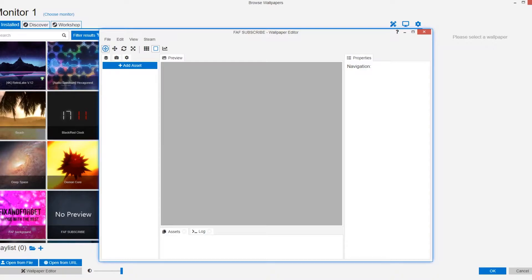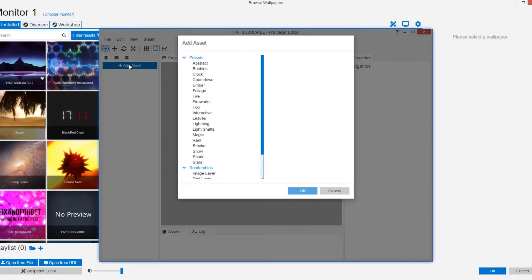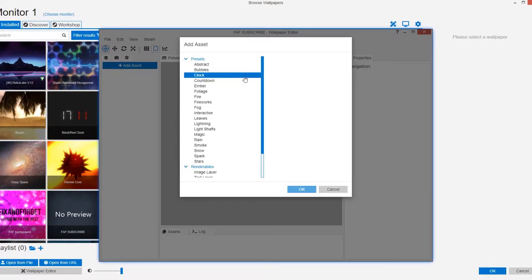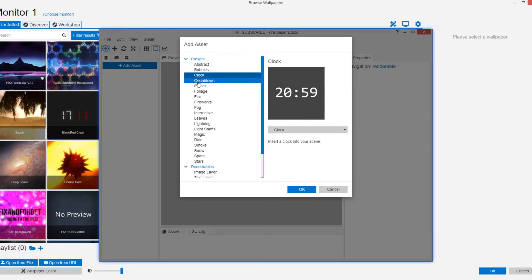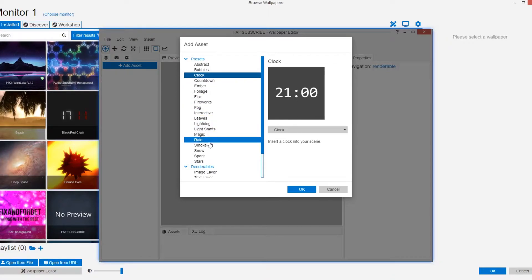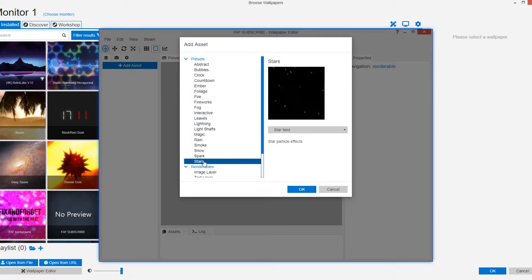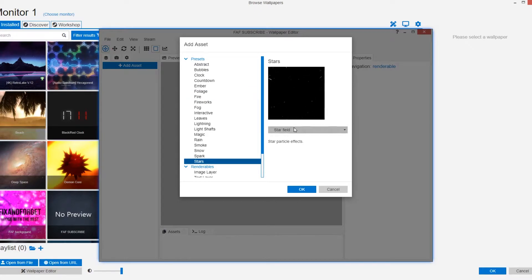To add your main elements to your background you'll want to click the add asset button in blue. Then you'll be prompted with a whole section of presets and renderable layer options. Everything here from adding a clock to making it look like the opening scene from a certain movie franchise I'm not willing to mention.